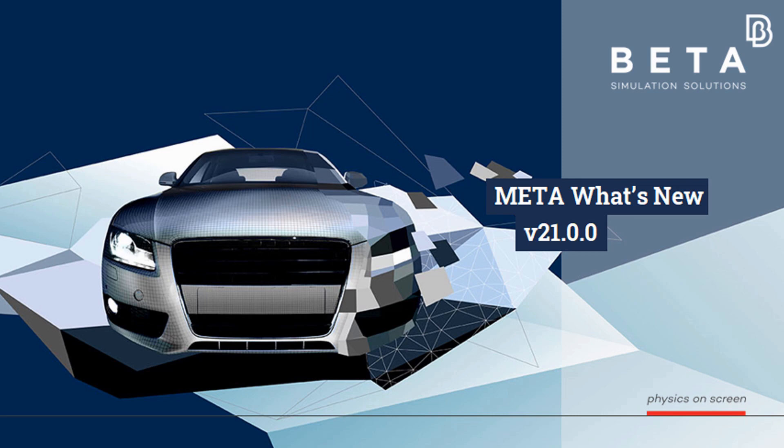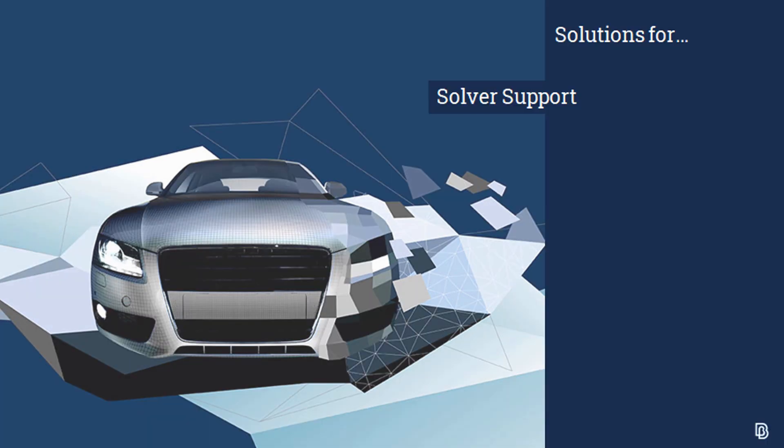Hello everyone and welcome to this video by Beta CAE Systems. Today we're going to demonstrate the latest developments in meta version 21 in terms of solver support.